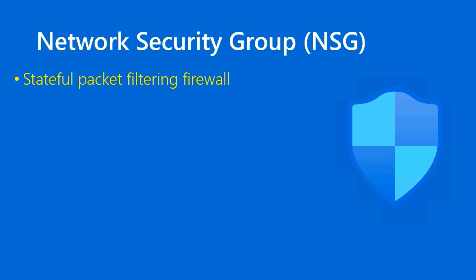The NSG, as it's called, is a stateful packet filtering firewall. Now, what does all this mean? You may not be a technical professional, so you're wondering. Well, a firewall can be hardware and or software, in this case it's software, that looks at or inspects each network data frame or packet.